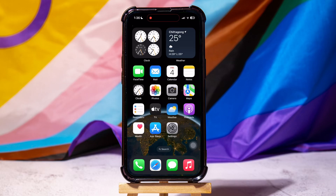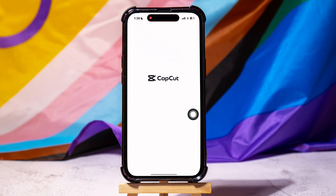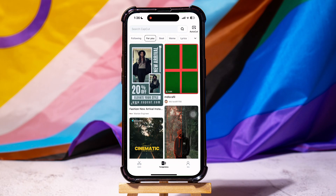How to add text to a video on iPhone. To get started, first of all open up the CapCut application on your phone.